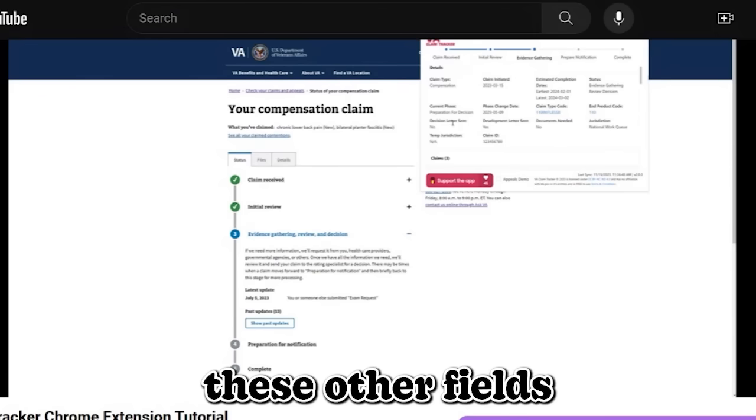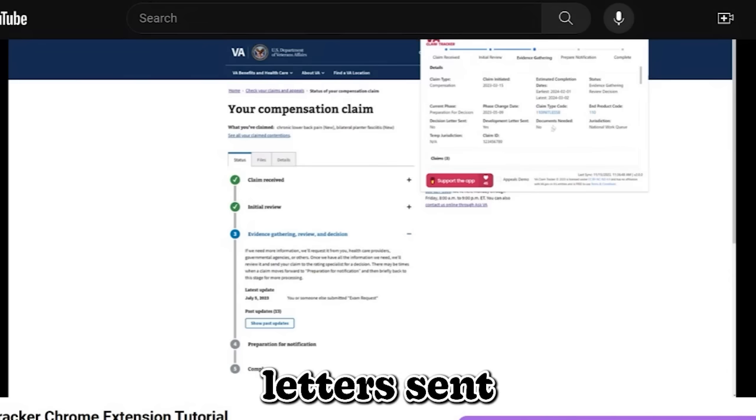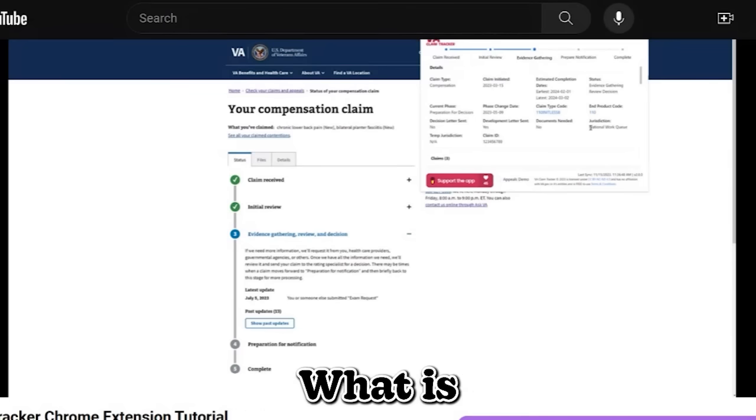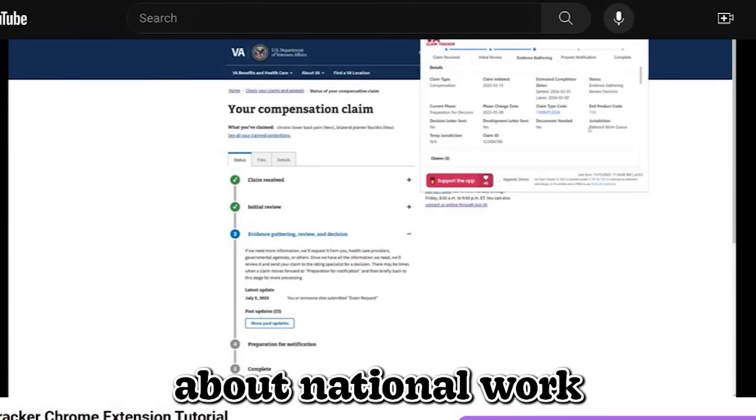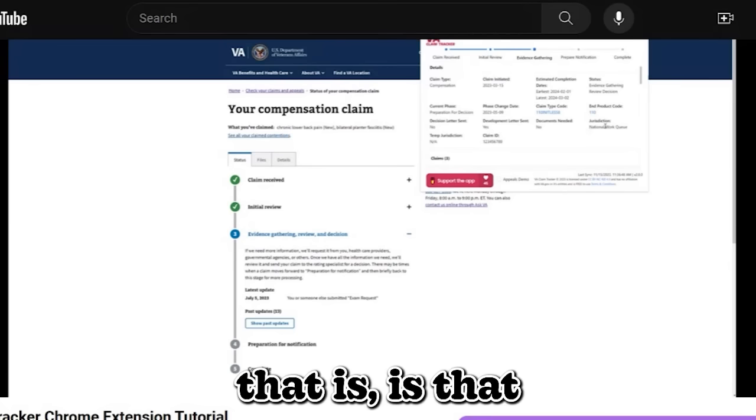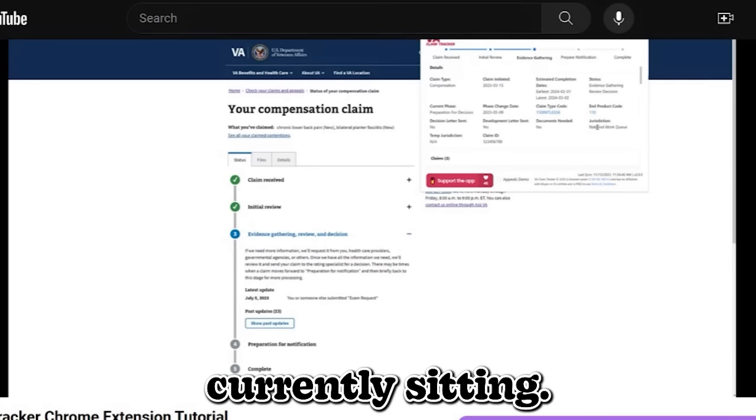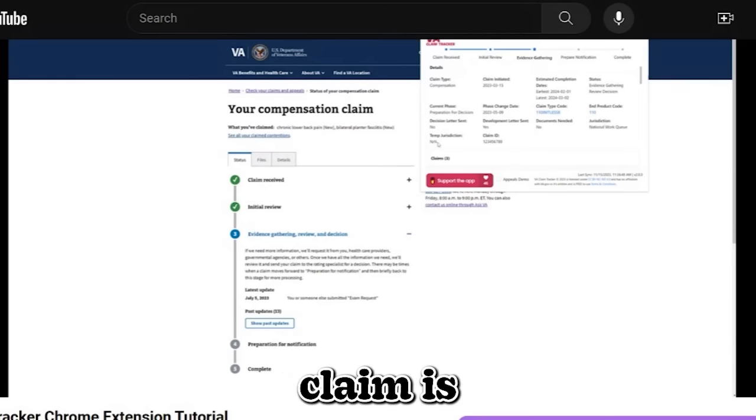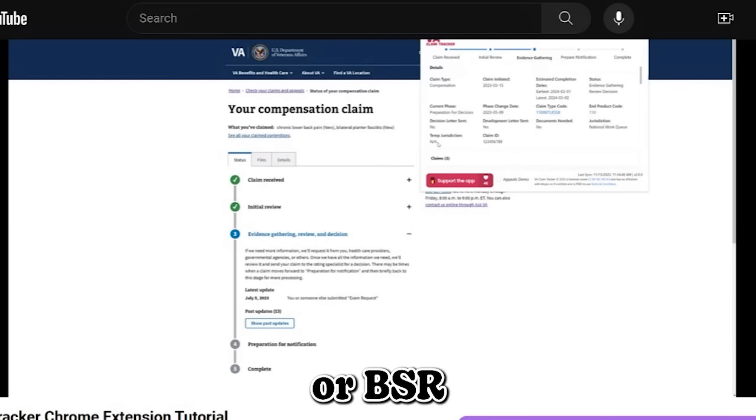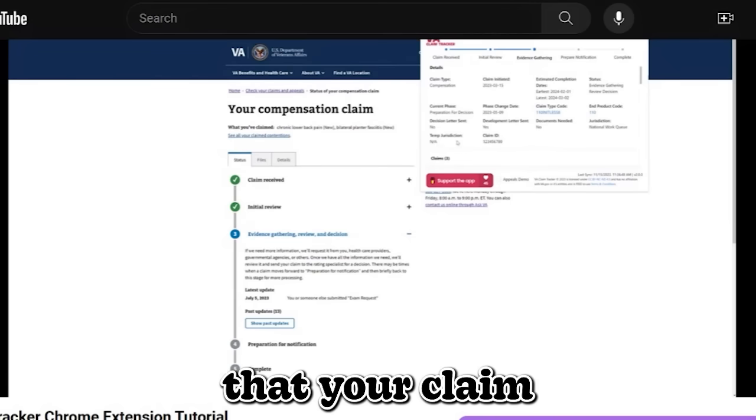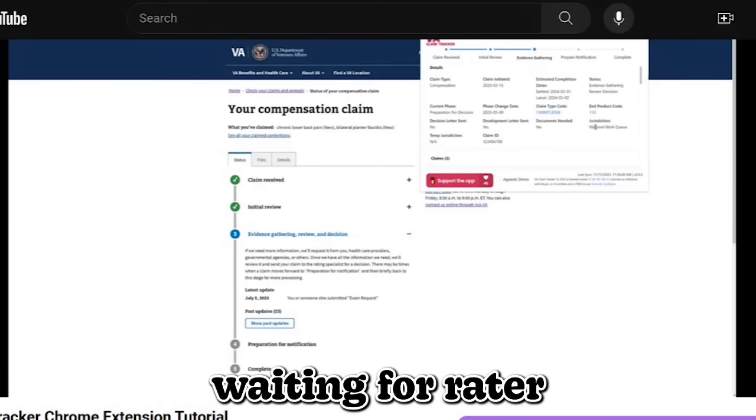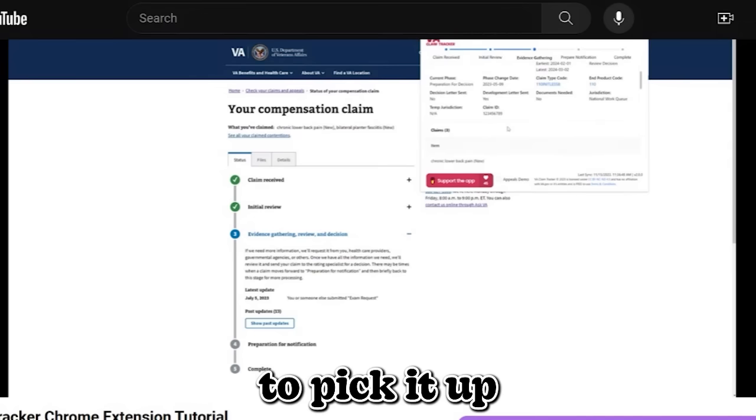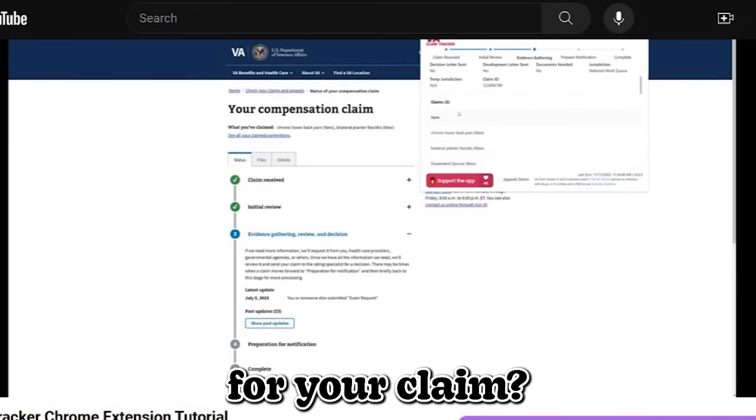Now, another big question that always comes up is jurisdiction. What does jurisdiction mean? And some of you may have already heard about National Work Q jurisdiction. And basically what that is, is that that's where your claim is currently sitting. If you ever seen a temporary jurisdiction here, that means your claim is sitting with a raider or VSR being worked on. If it's not, that means that your claim is just simply waiting for a raider or VSR to pick it up. And then claim ID, of course, is the ID for your claim.